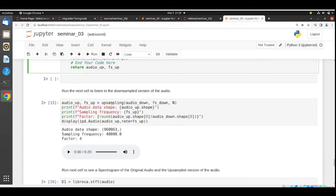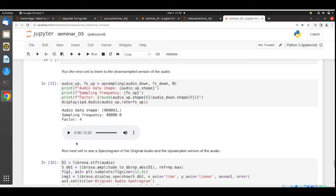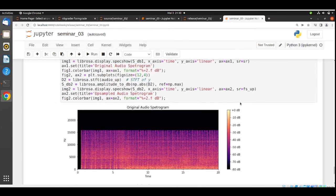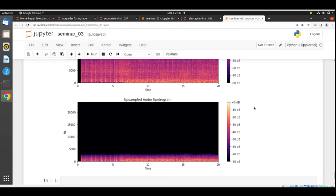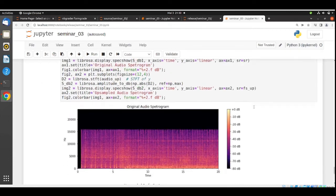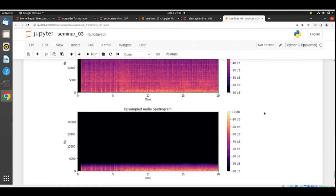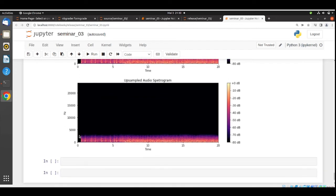The upsampling function is called with the downsampled audio, its sampling rate, and the upsampling factor. We are back to the original sampling frequency and the original shape. You can listen to the upsampled version. Comparing the original audio spectrogram with the upsampled version, we can see they are quite different — the upsampled audio is missing mid and high frequencies, with content only below approximately 4 kHz.